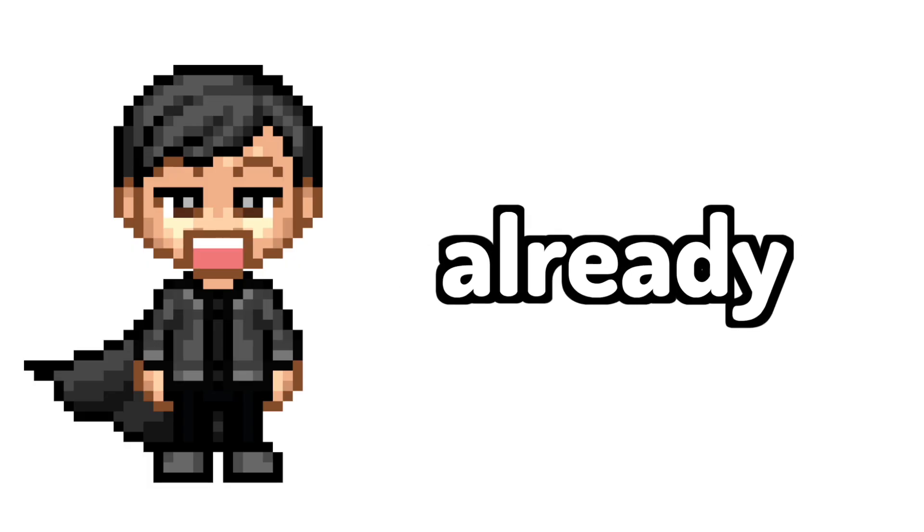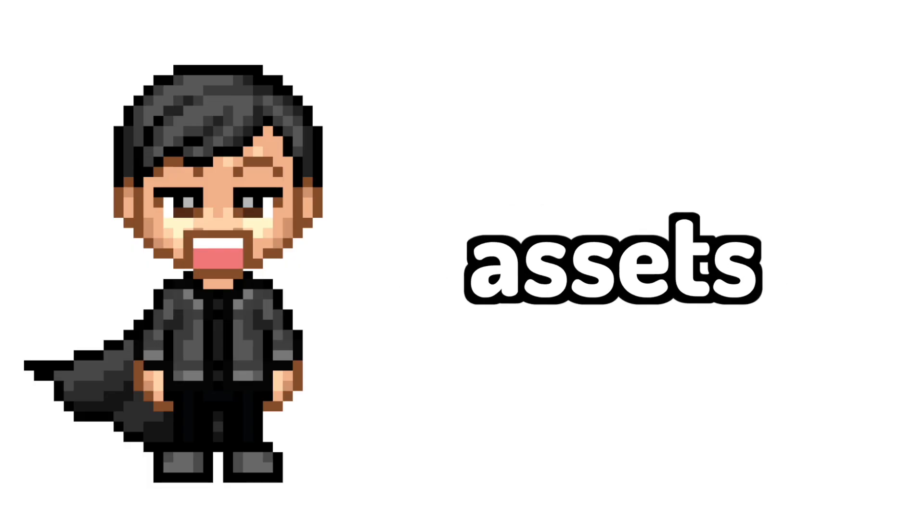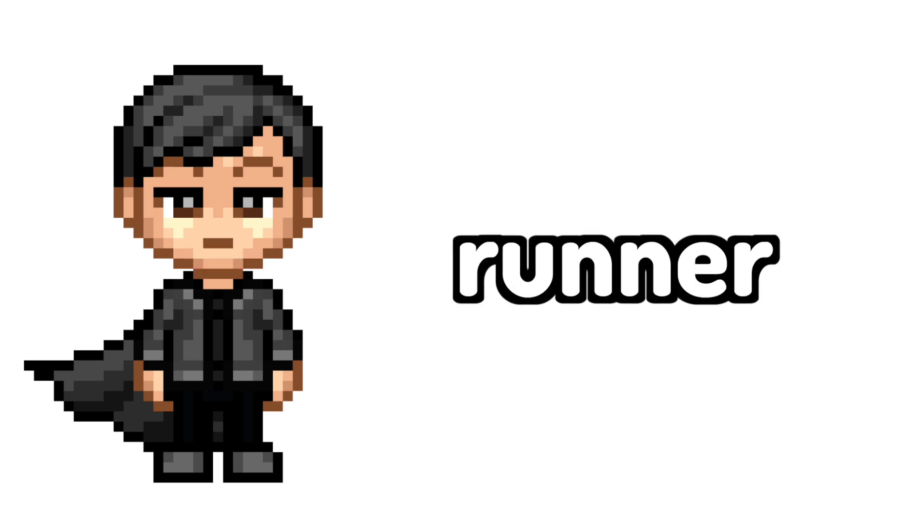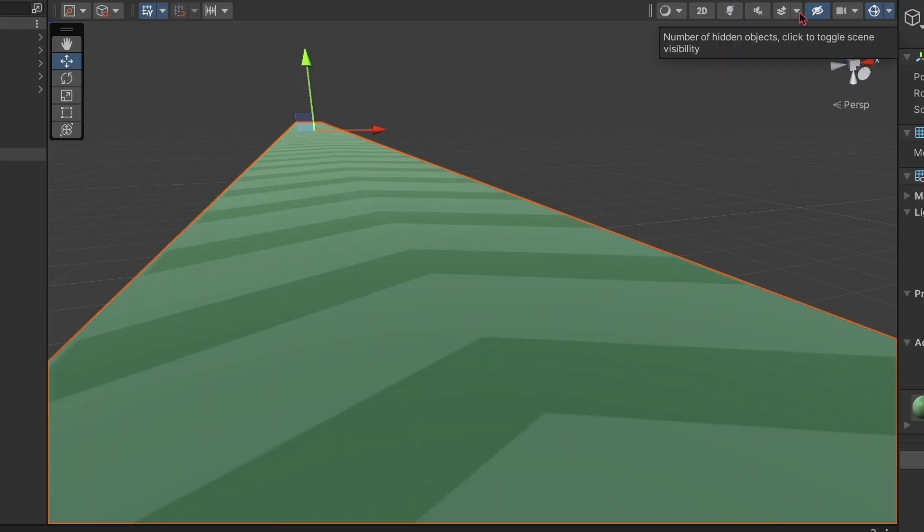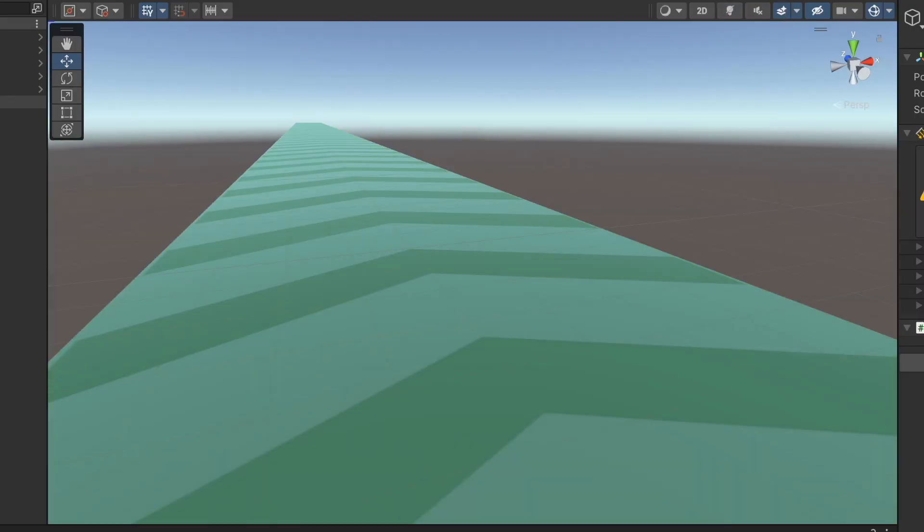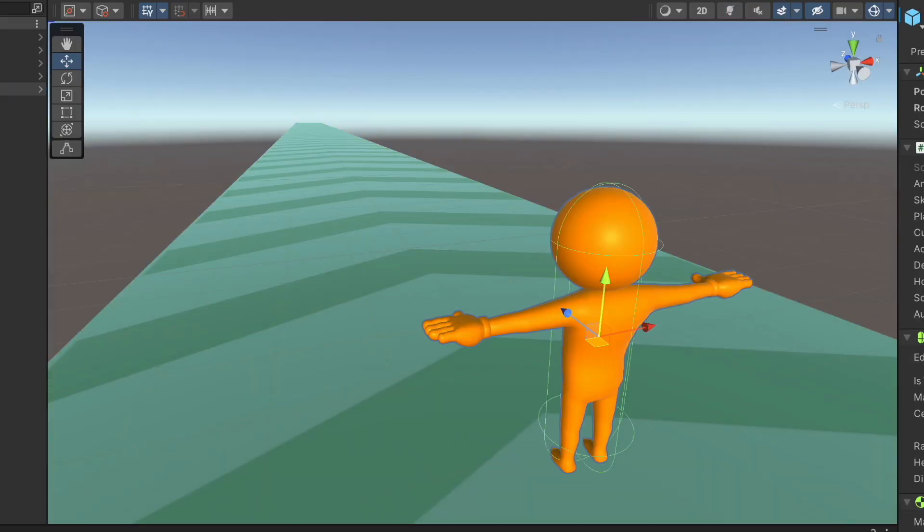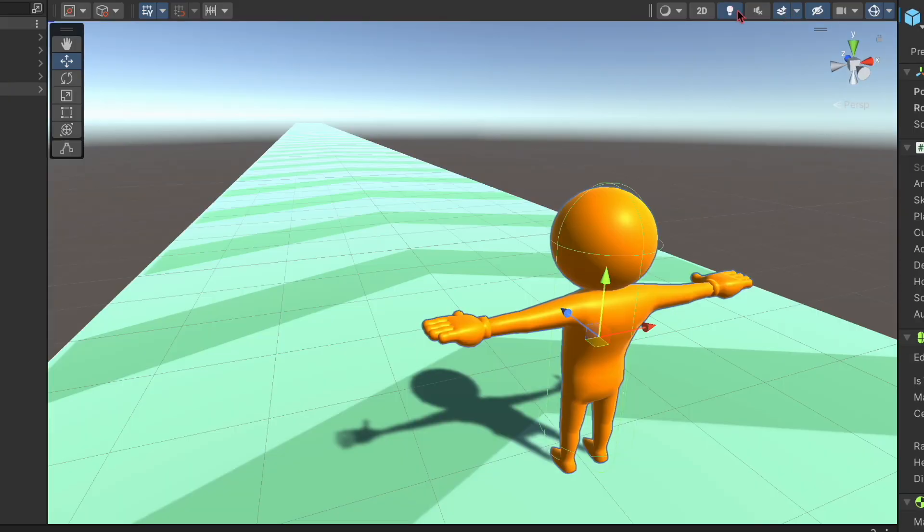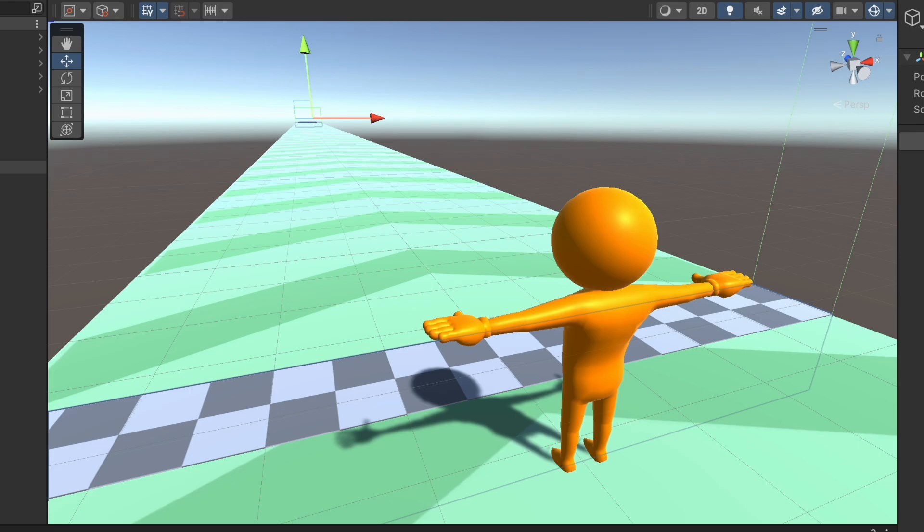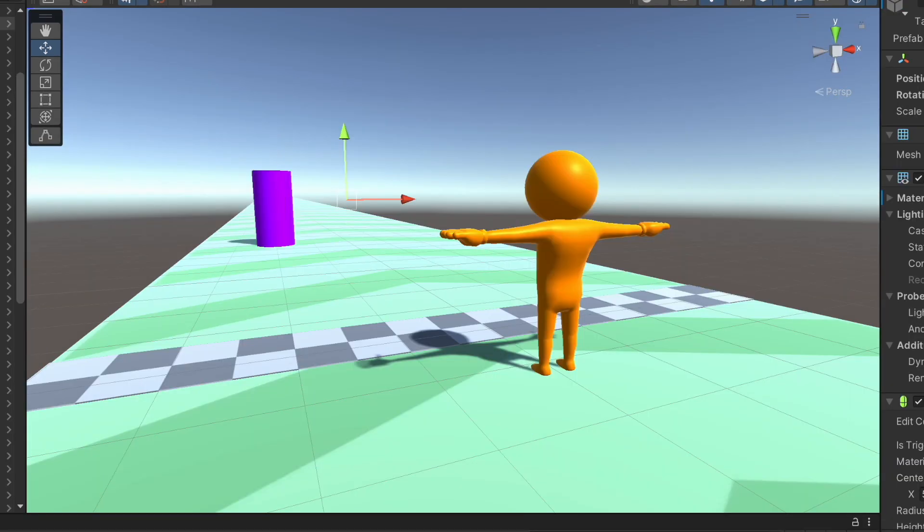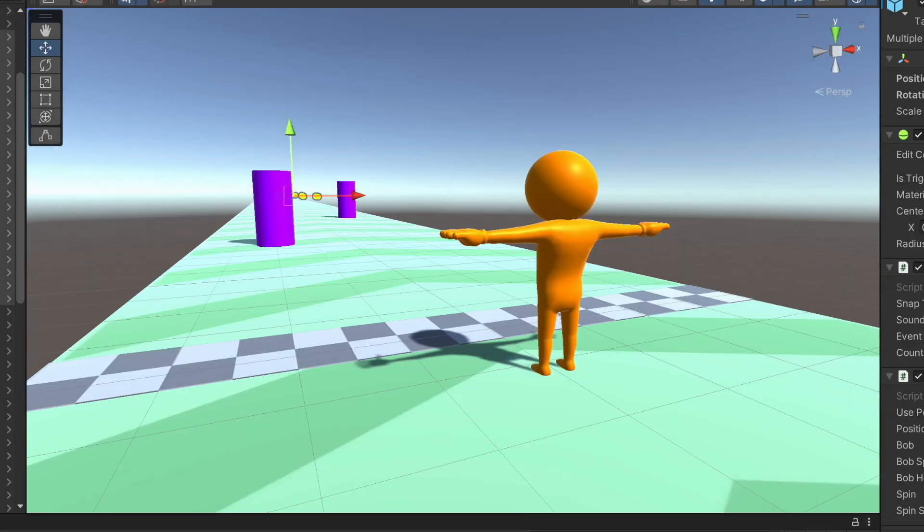Now the runner template already has some pre-made assets to make a runner game. Oh, what? Did you think I was gonna make a whole game in one minute from scratch without pre-made assets? What am I, a computer scientist?